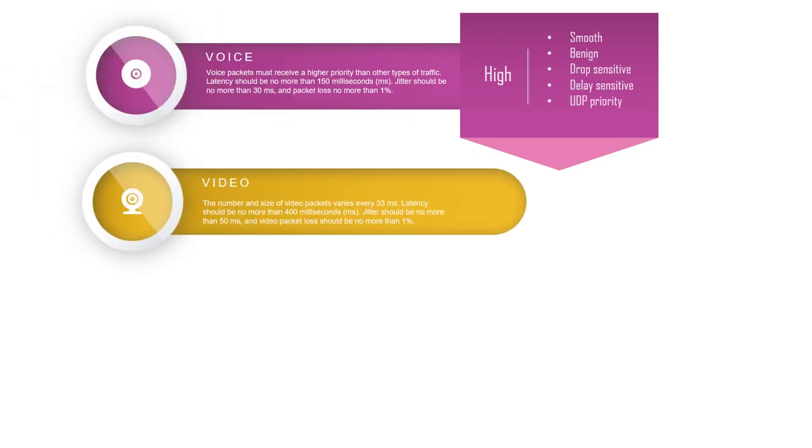Video traffic tends to be unpredictable, inconsistent, and bursty compared to voice. Video is less resilient to loss and has a higher volume of data per packet. The number and size of video packets vary every 33 milliseconds based on the content of the video.